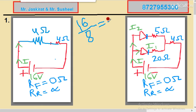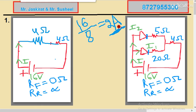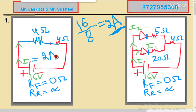The current comes out to be 2 ampere. So 2 ampere is the total current that is coming from the battery. Now what we have to do is find I1 and I2. There are two methods for finding I1 and I2 and I will explain both.